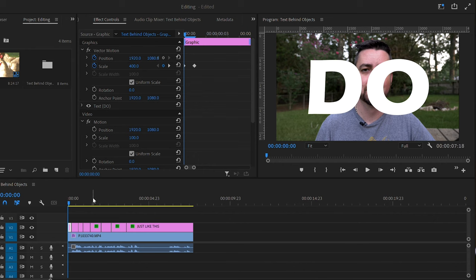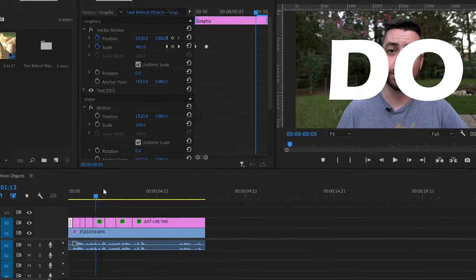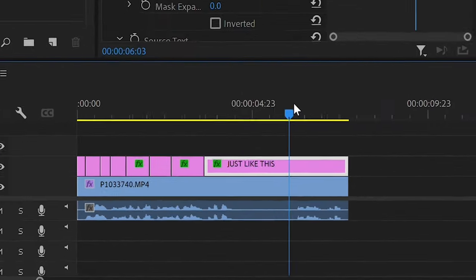So first, what we're going to do is open up Adobe Premiere Pro. As you can see, we already have the video on the timeline and we also have the text on the timeline.